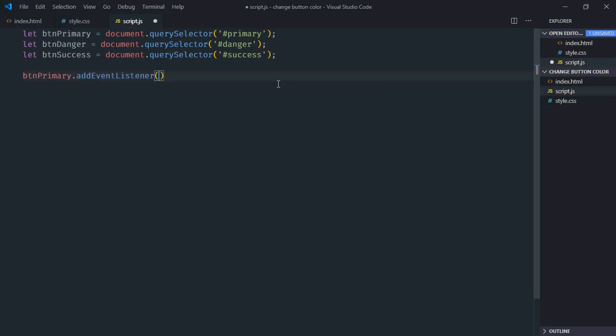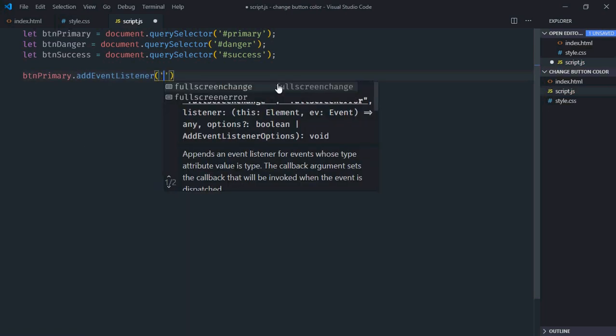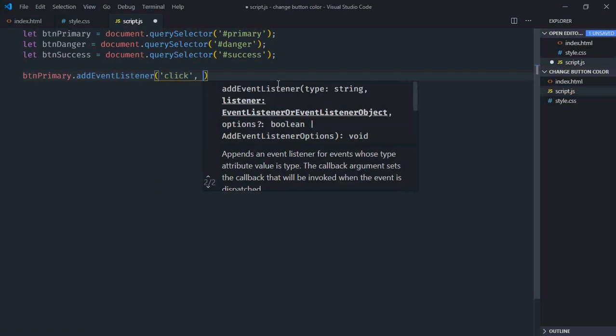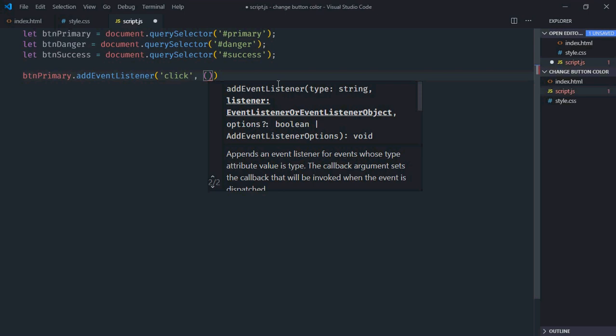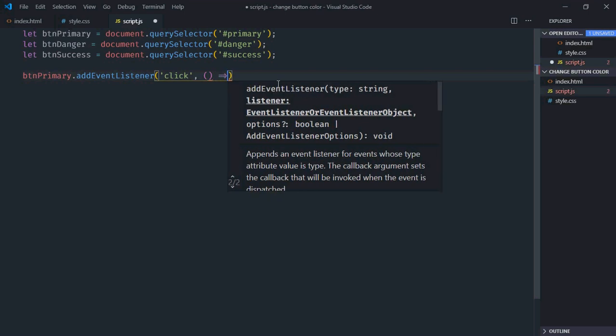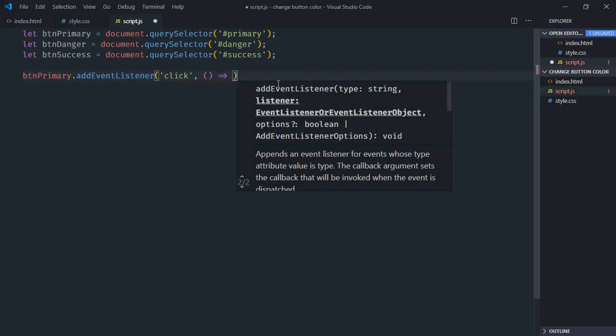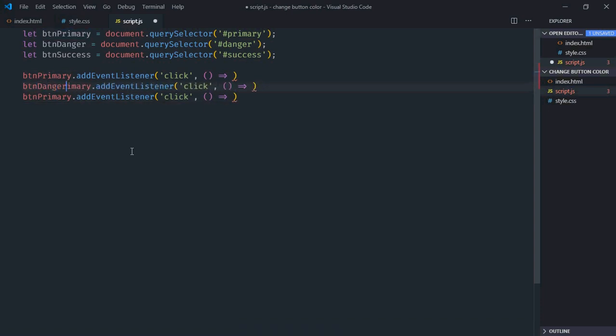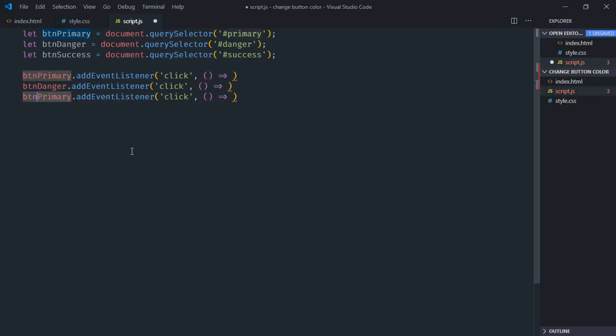Now just change the button color. So event will be click. This will be the handler function. Just copy and paste it two times. Here make it danger and here make it success.